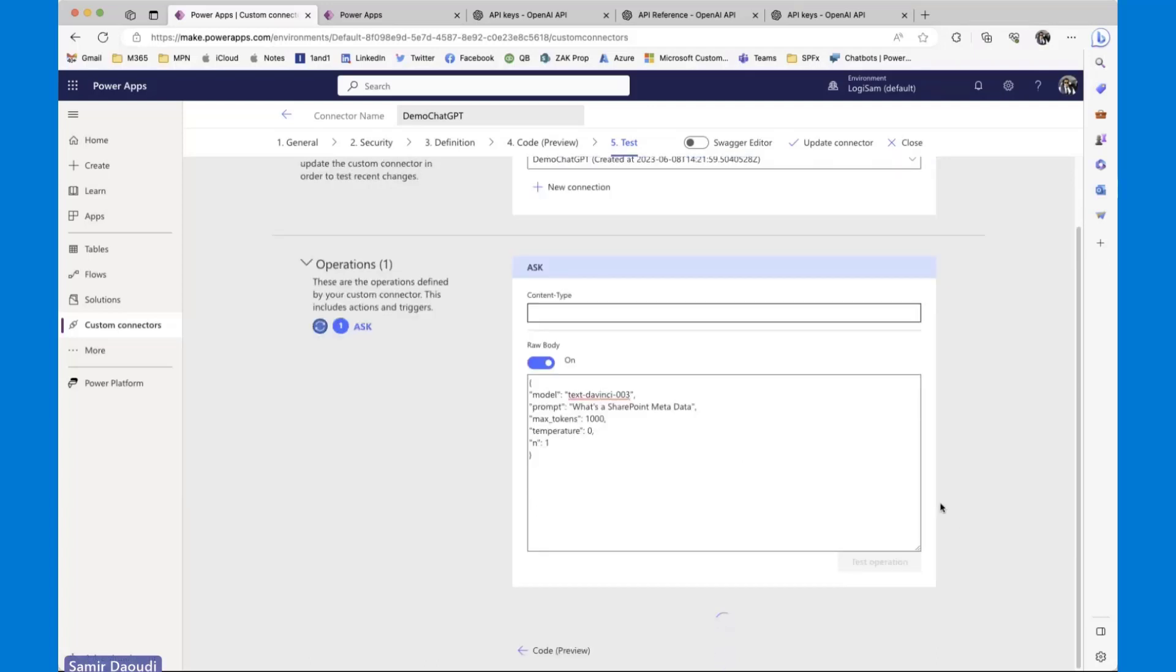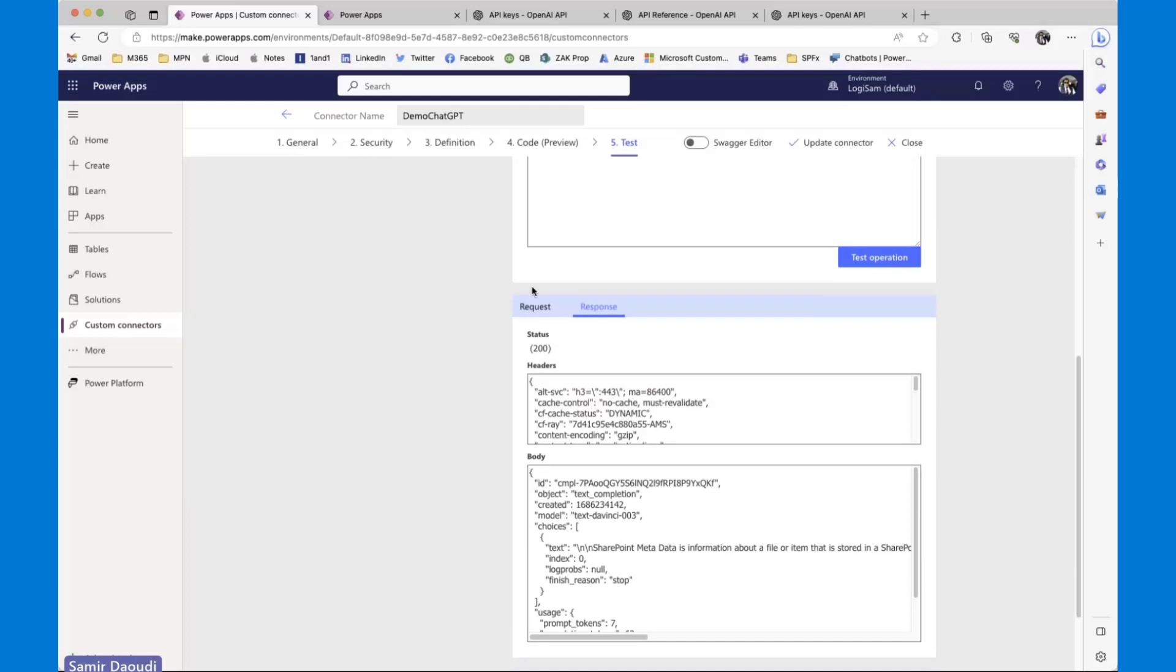And there we go. SharePoint metadata is information, blah, blah, blah. That's fine. So now what we need to do is to copy the response body.